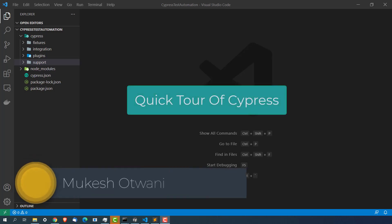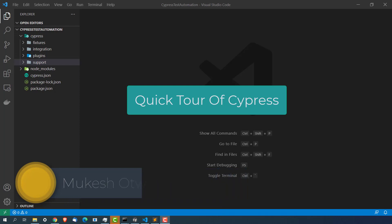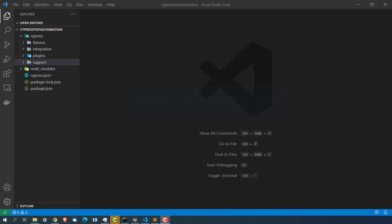Hey everyone, this is Mukesh Otuwani once again from learn-innovation.com. In the last two lectures we discussed about what is Cypress. We also discussed how to download and configure Cypress in Windows 10.